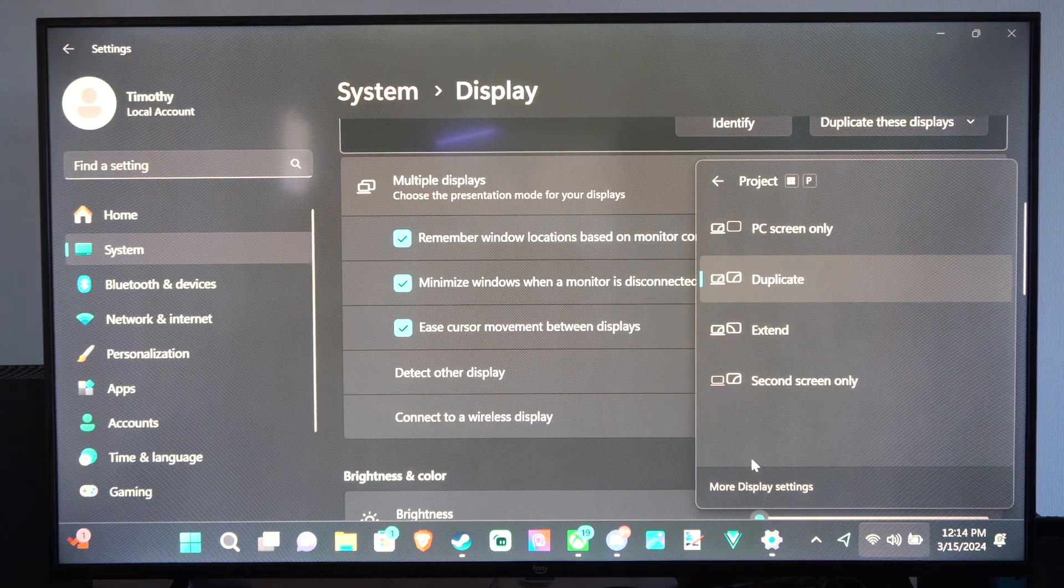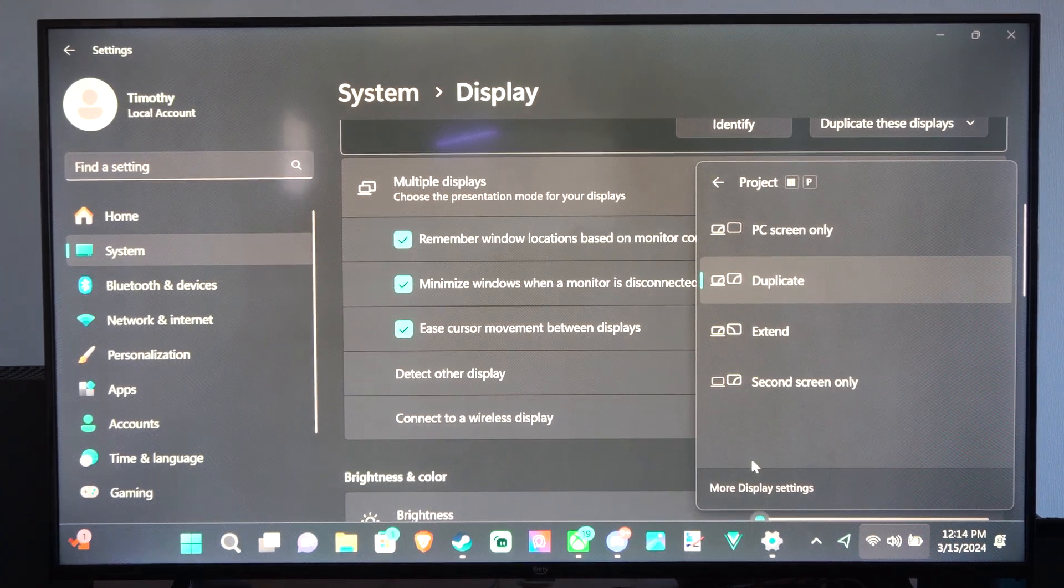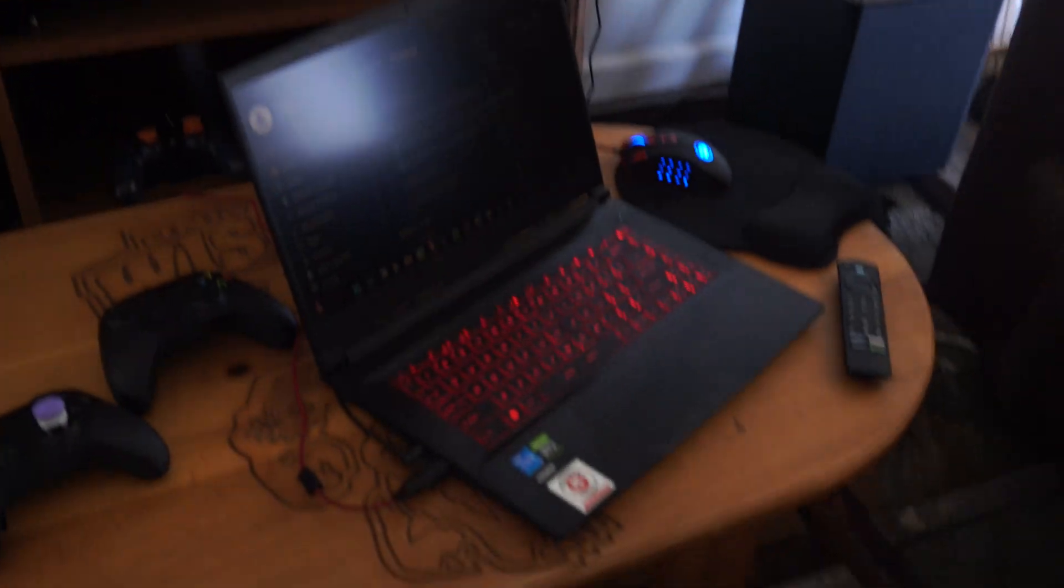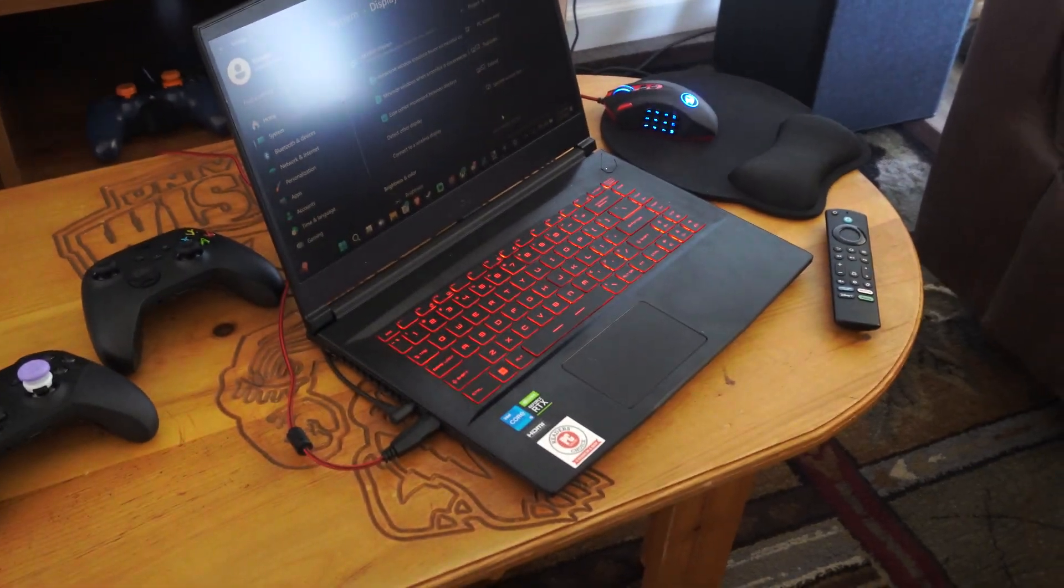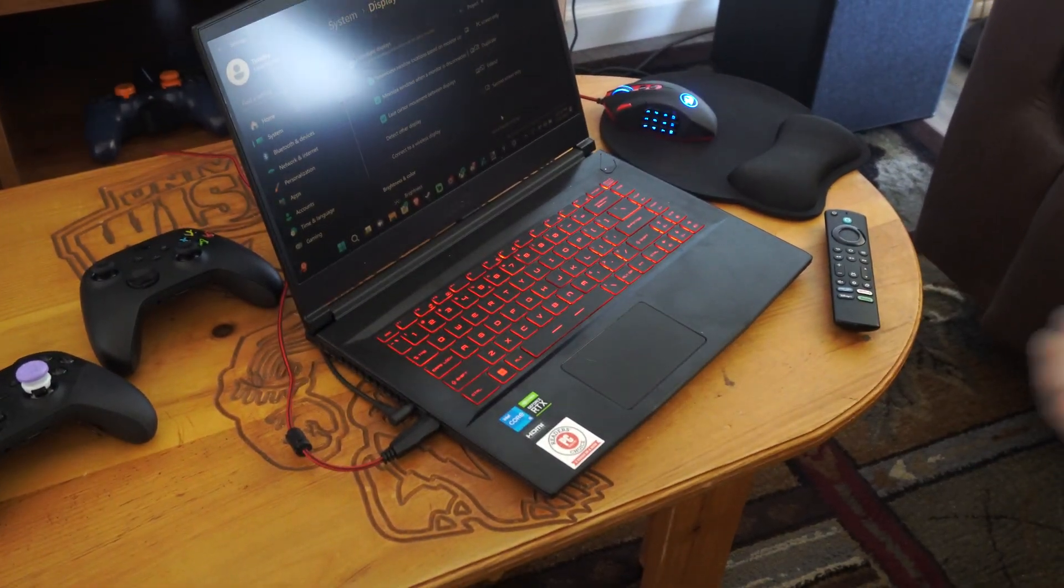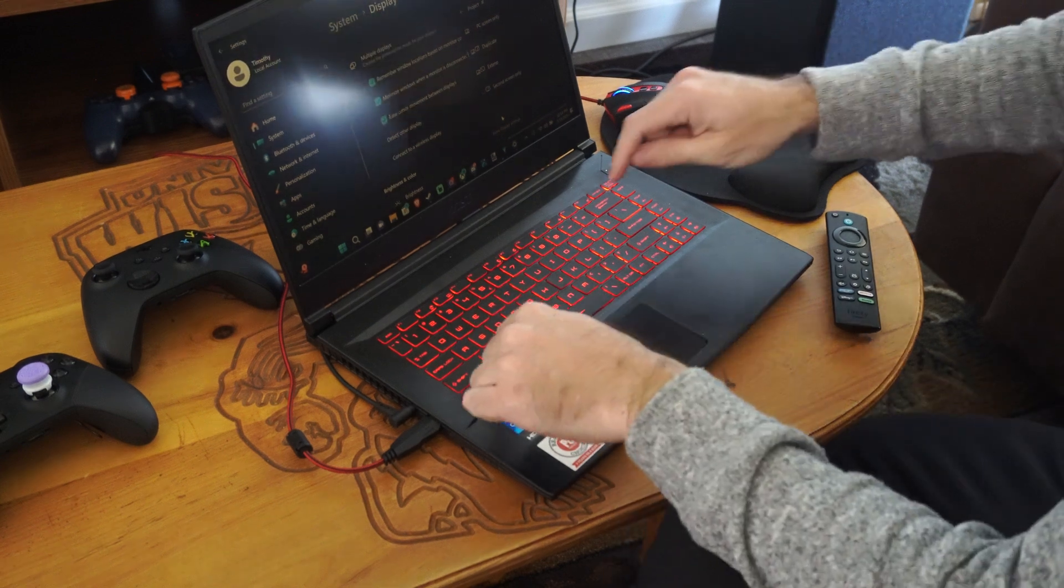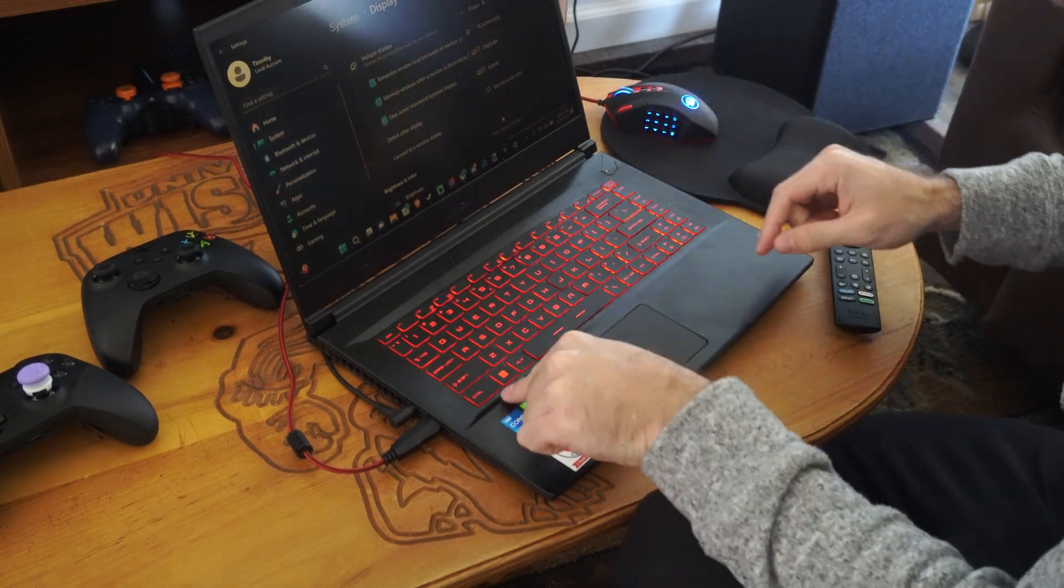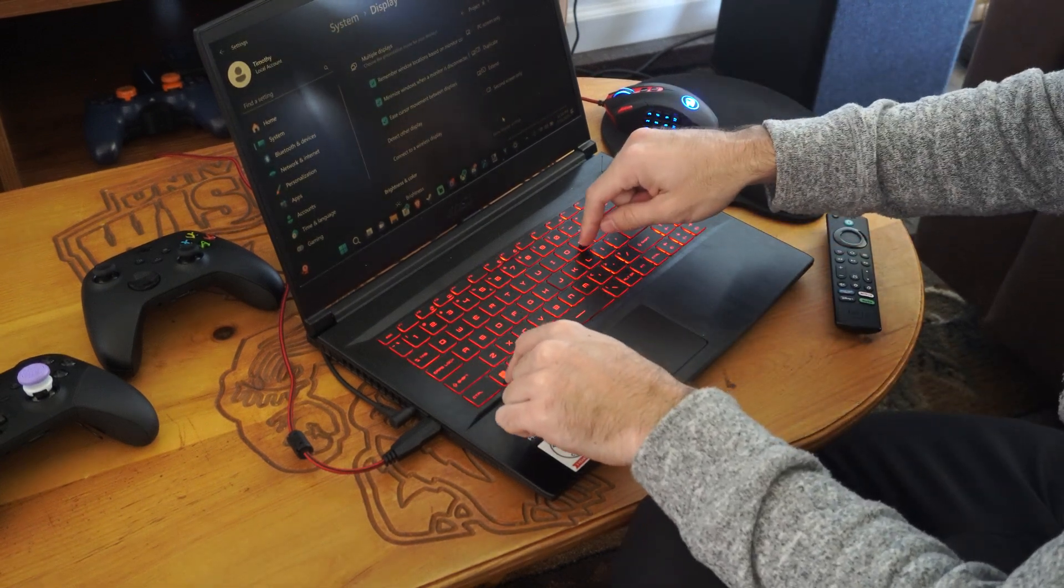So Windows button P. So if you don't know where the Windows button is, let's go on over to my laptop right here. And we'll stop my chair from rocking real quick. Windows button's right here between control and alt and then P.